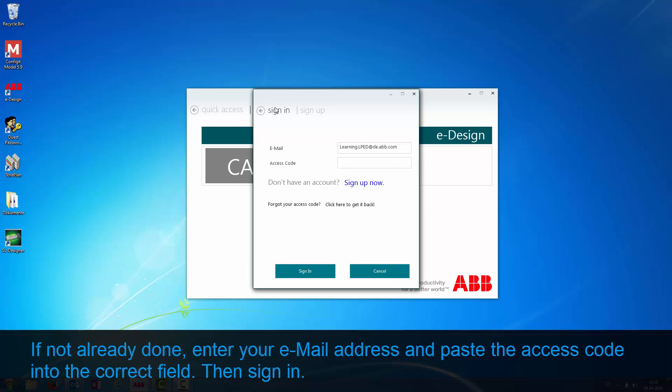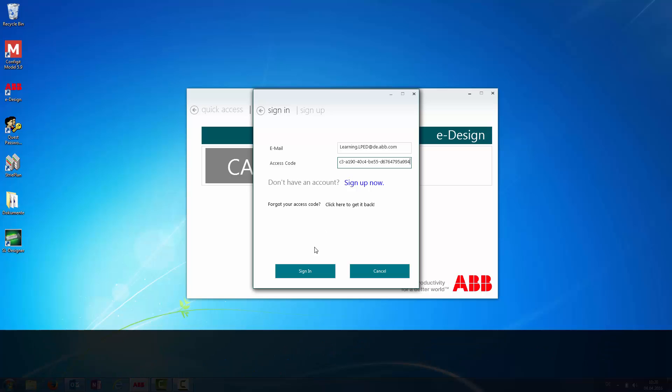If not already done, enter your email address and paste the access code into the correct field. Then sign in.